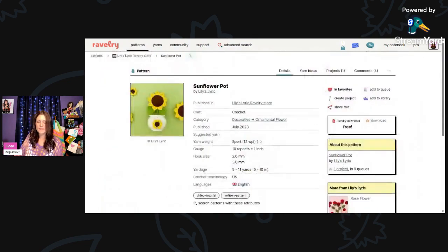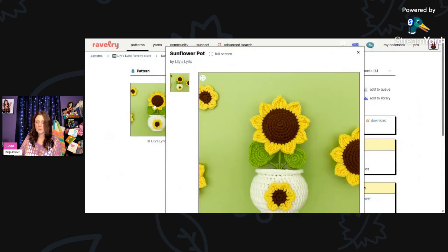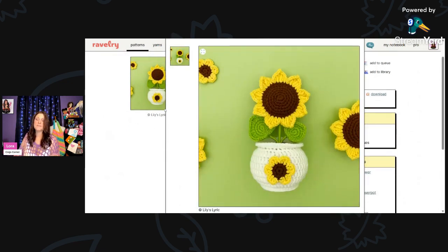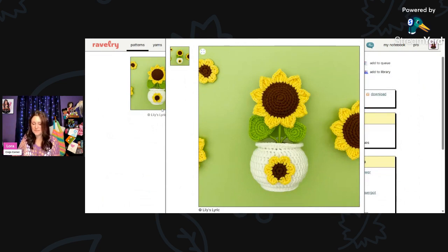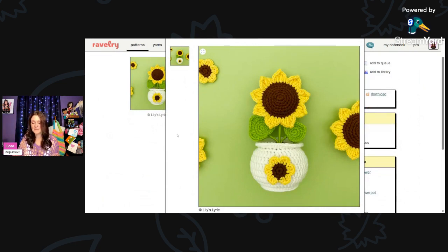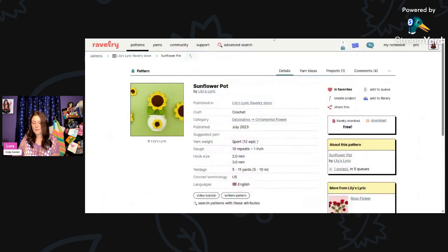And then we have the Sunflower Pot by Lily's Lyric. Sport weight yarn and they also used a 2-and-a-3-millimeter hook. This is bright and cheery and great for summer.